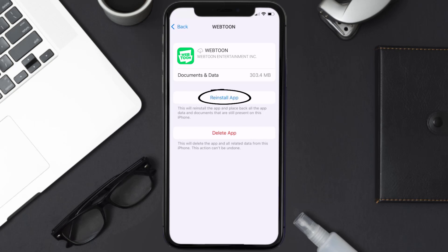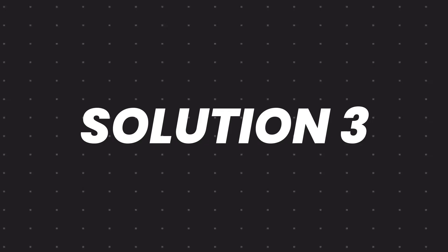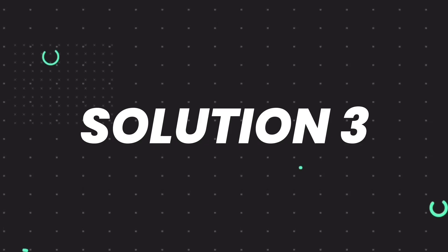It'll take a bit for processing and then a Reinstall button will show up. Simply tap on it to reinstall the app. This should fix the issue, but if it doesn't, then you need to completely reinstall the app.